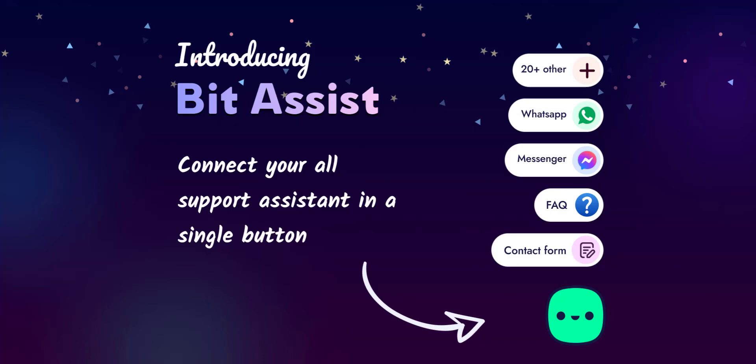Hi, in this tutorial, I will introduce BitAssist. BitAssist is a WordPress plugin. Connect all your support assistants with a single button.